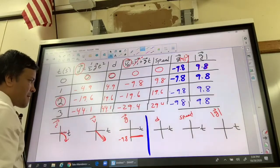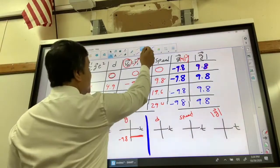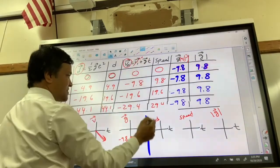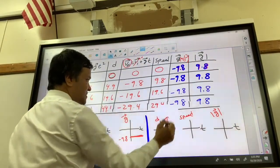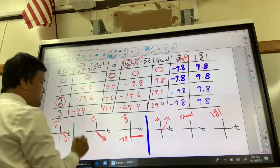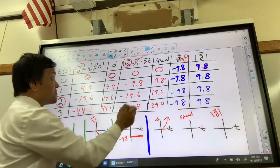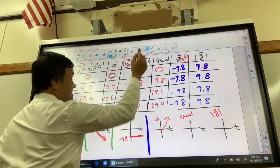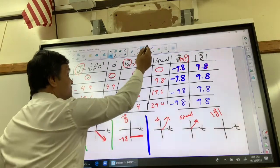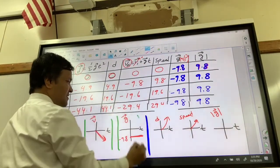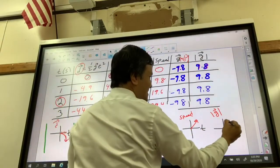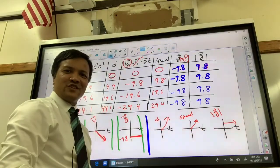If we take the absolute value of the displacement graph, we get the distance graph. If we take the absolute value of the velocity graph, we get the speed graph. If we take the absolute value of the acceleration graph, we get the magnitude of the acceleration due to gravity.